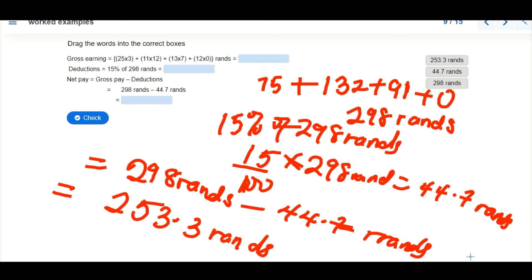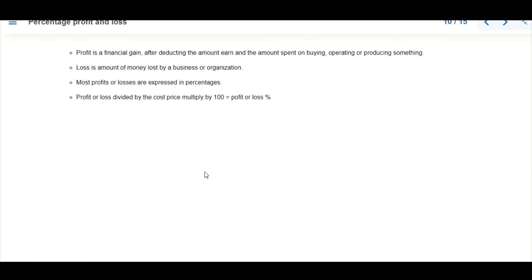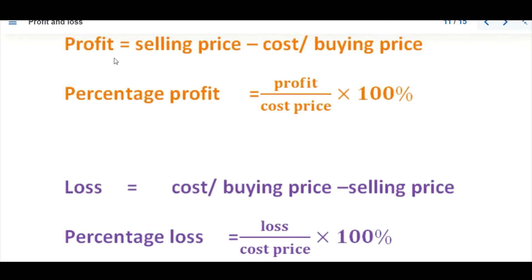Now we're looking at percentage profit and loss. Profit is a financial gain after deducting the amount spent on buying, operating, and producing something. Loss is the amount of money lost by a business or organization. Profit and loss can be expressed as percentages: percentage profit = (profit ÷ cost price) × 100, and percentage loss = (loss ÷ cost price) × 100. Profit = selling price − cost price; loss = cost price − selling price.